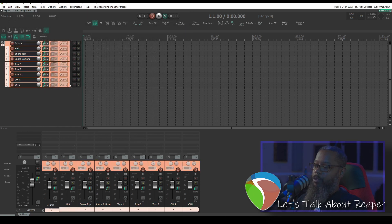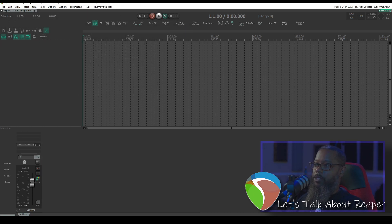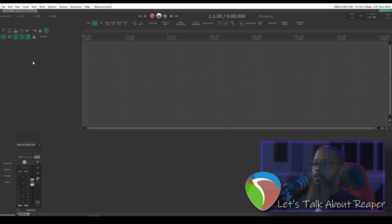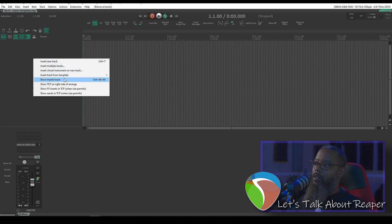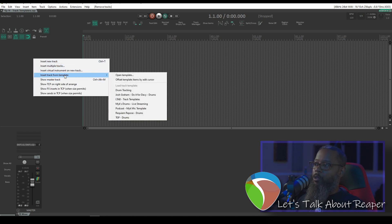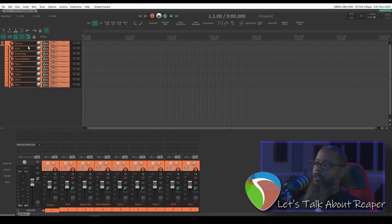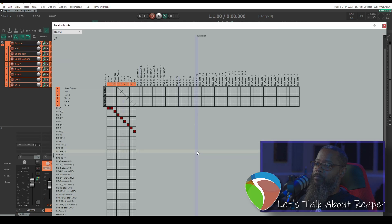Now whenever you create a new project, if you'd like to recall that same template, you simply right click in the track control panel and choose insert track from template. Choose the name that you saved, and as you can see, the tracks have come across just as we configured them before, with the panning preserved, the folders preserved, and also the routing is preserved.